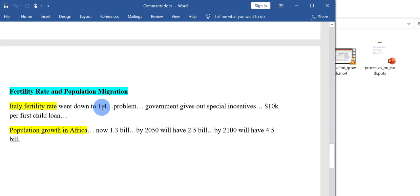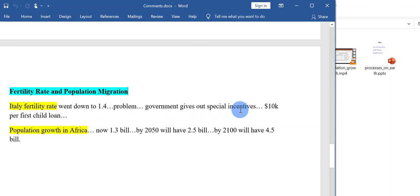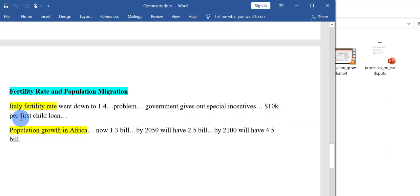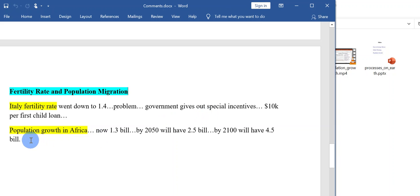They will not have a labor crisis, but some of the other countries like Italy, for example, the government is giving out special incentives. Like $10,000 per child, they give $10,000 to the family that gets one child, that gets one baby.